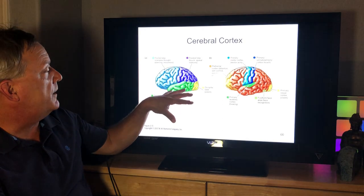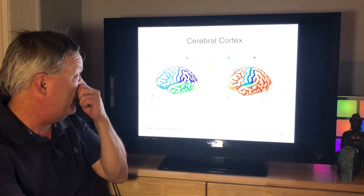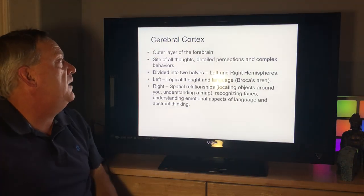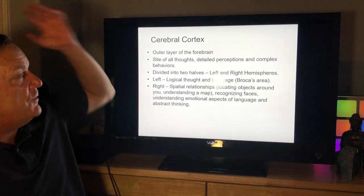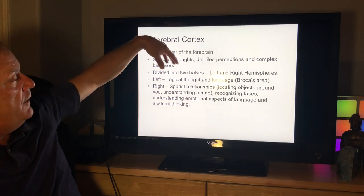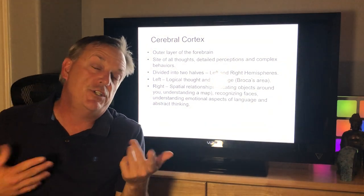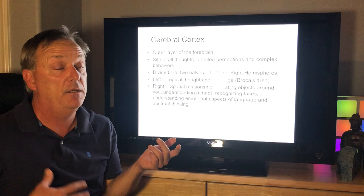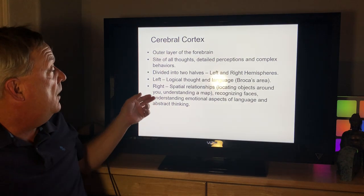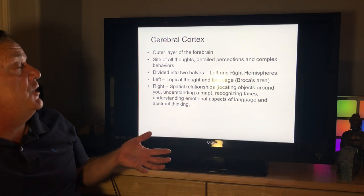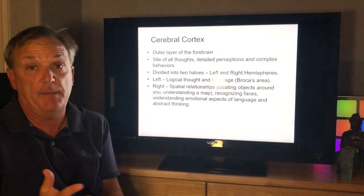The cerebral cortex is the outer layer of the forebrain — the site of all thoughts, detailed perceptions, and complex behaviors — divided into two halves: the left and right hemisphere. The left hemisphere is often associated with logic and language, as shown through research by Michael Gazzaniga, Joseph LeDoux, and Antonio Damasio. The right brain handles spatial relationships, locating objects, understanding maps, recognizing faces, understanding emotional aspects of language, and abstract thinking.